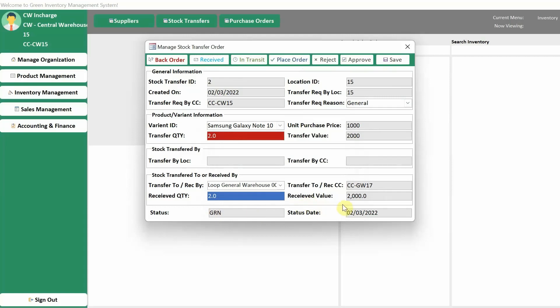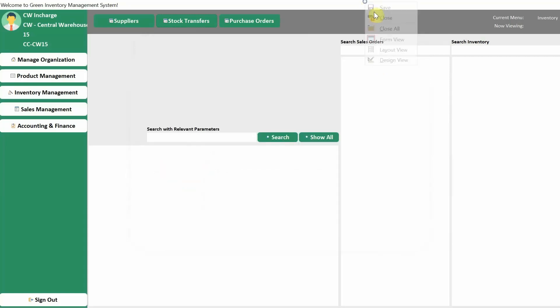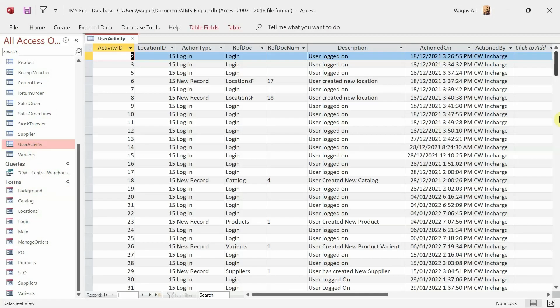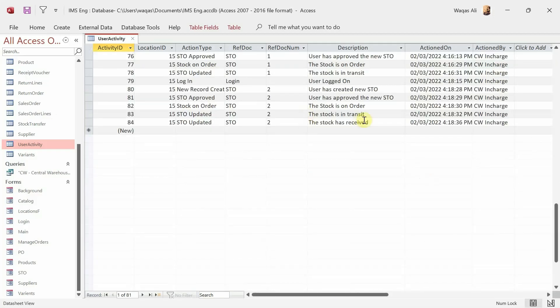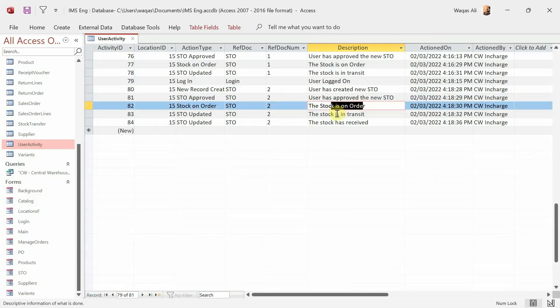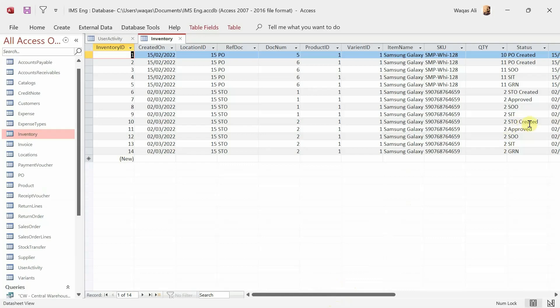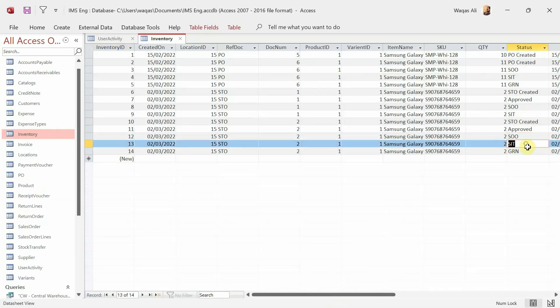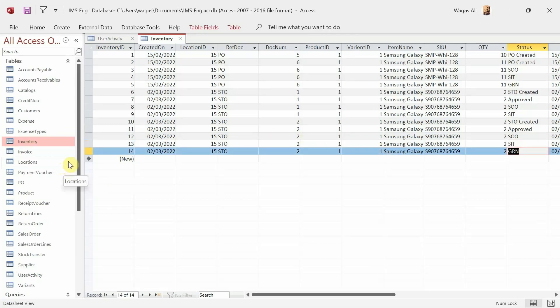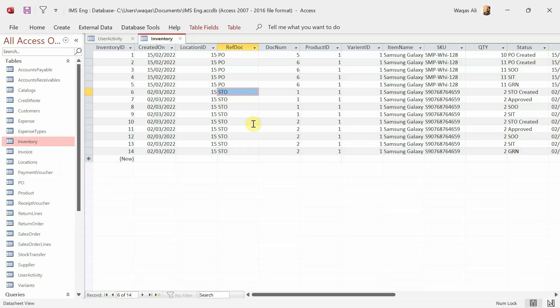There seems to be a minor issue I'll look at later, but it seems to be working well overall. Let's check the tables. In the user activity table we can see the full sequence: new STO created, new STO approved, stock on order, stock in transit, received — fantastic! In the inventory table: STO created, approved, on order, stock in transit, GRN — exactly what I wanted to demonstrate. I hope you've learned something. If you like it, smash the like button, subscribe, hit the bell icon. Thank you so much for watching and for your support — I'll see you in the next one.